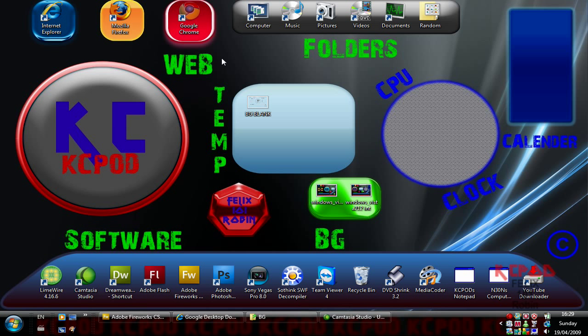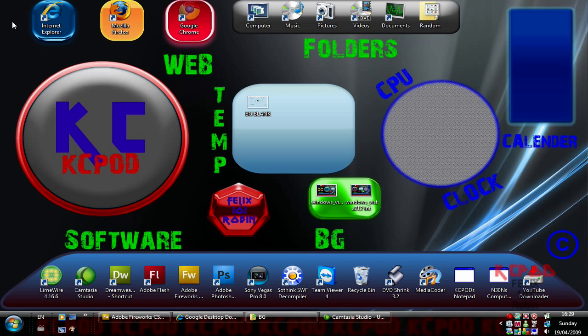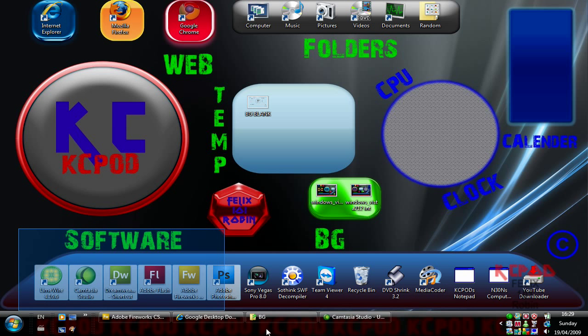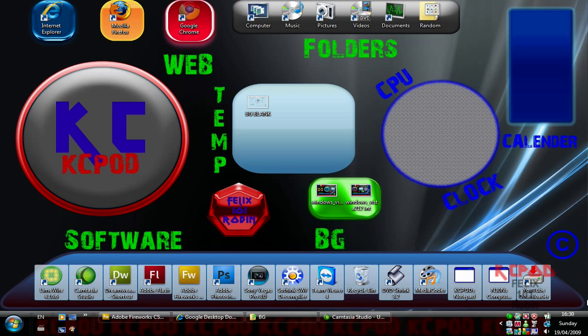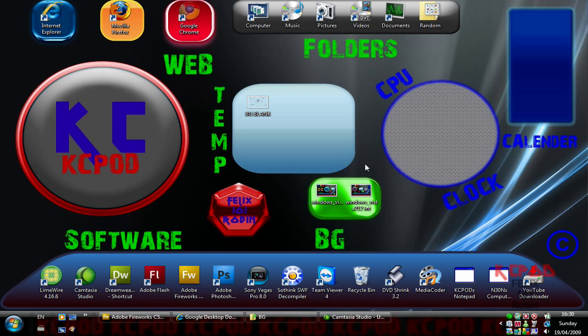So you have all your web browsers here, you have your folders and you have all your software. Then I have a place for my current background because I always update it so I have a little section for that and I have a temporary section.